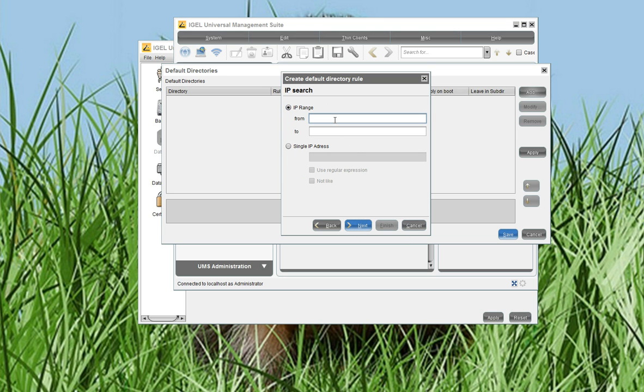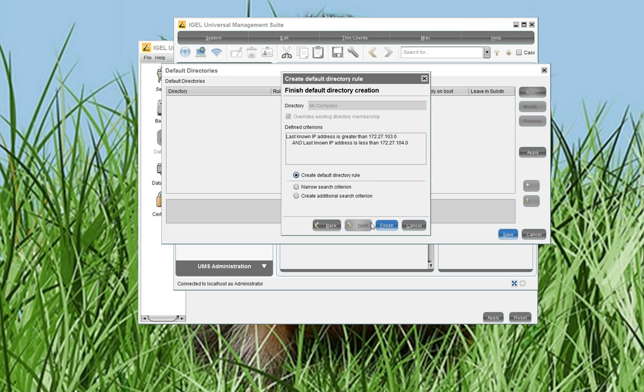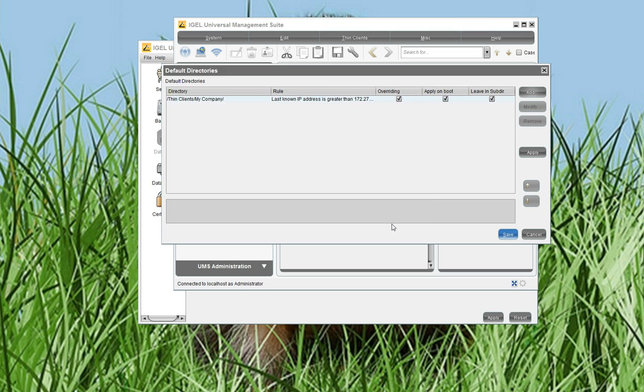And now I will enter the IP range, which is assigned to the clients in my network infrastructure. So, and Next, and Finish.